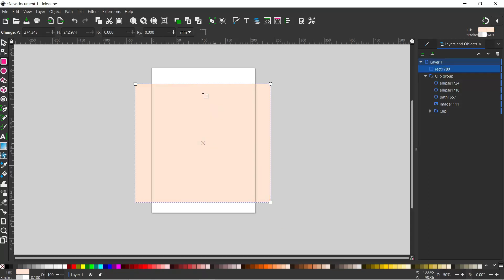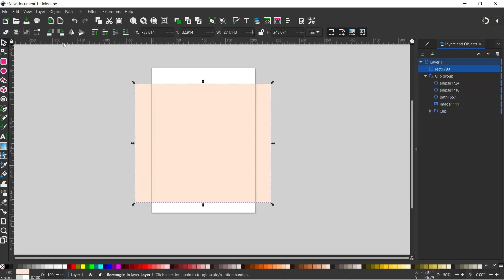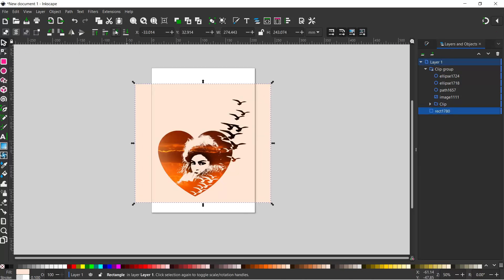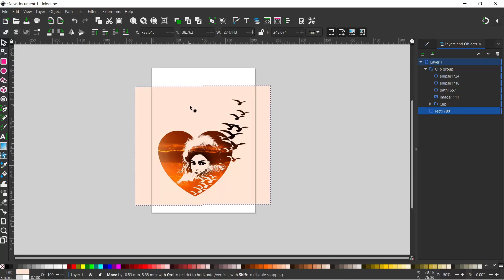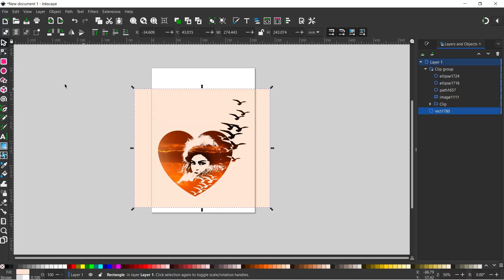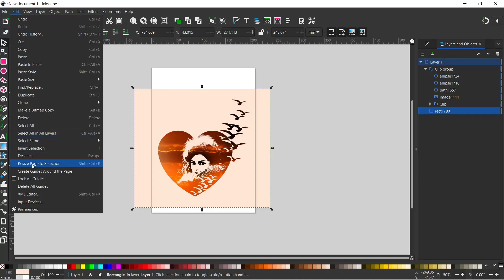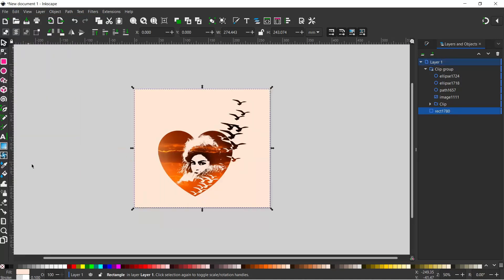We need to drop that down behind our design. We can come up to the top and drop it down until it sits behind the design, then move it until it's where we want it. Once we've got the rectangle where we want it, we'll come up to Edit, down to resize page to selection, and that trims us down.